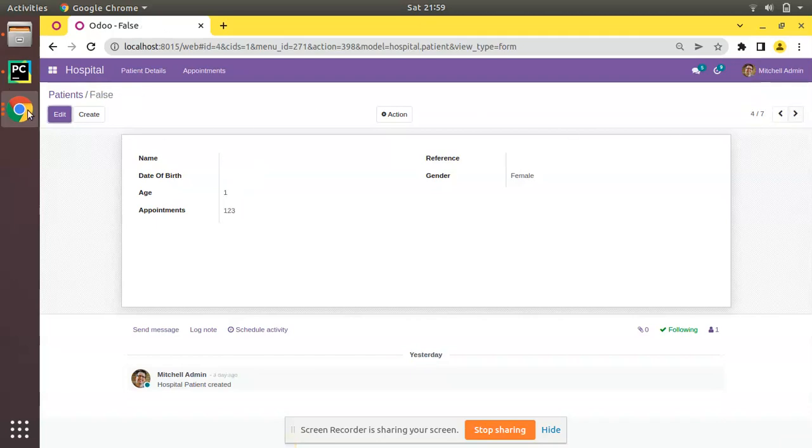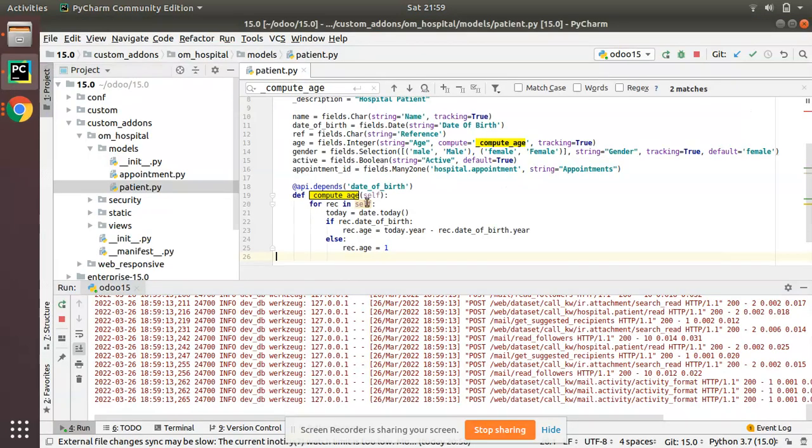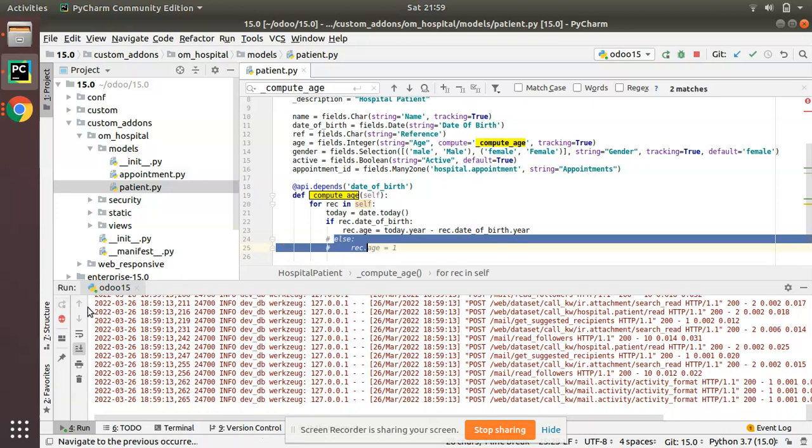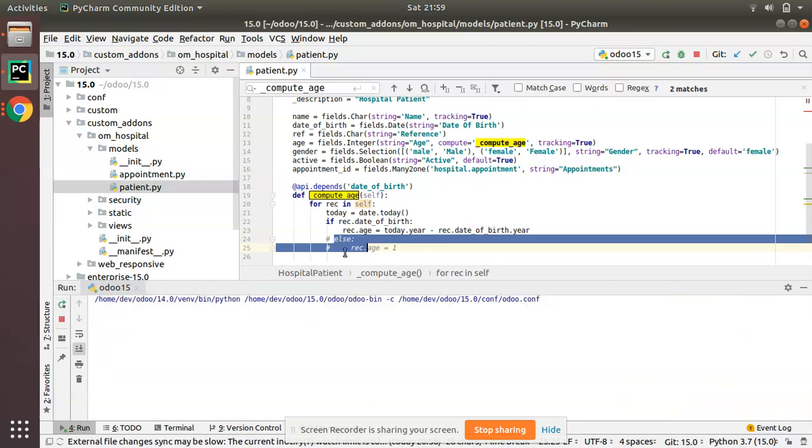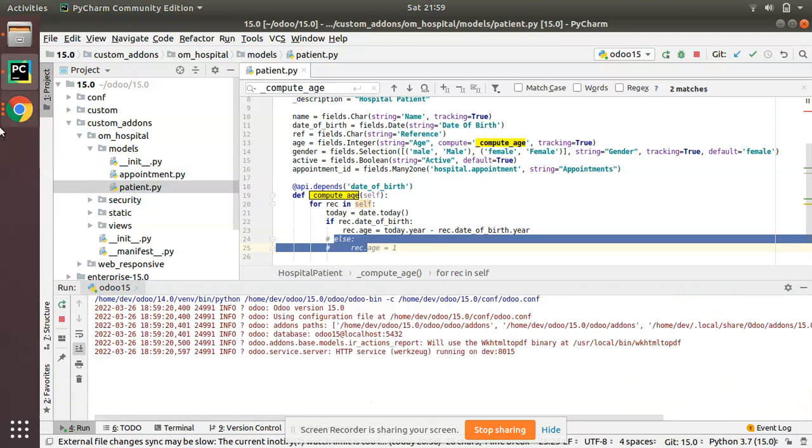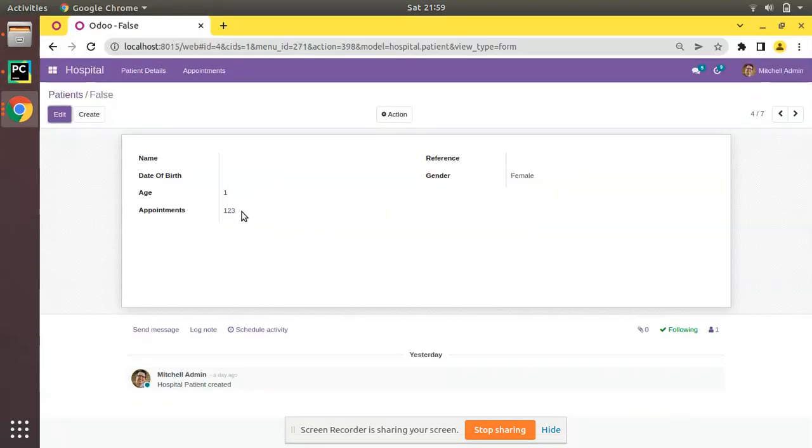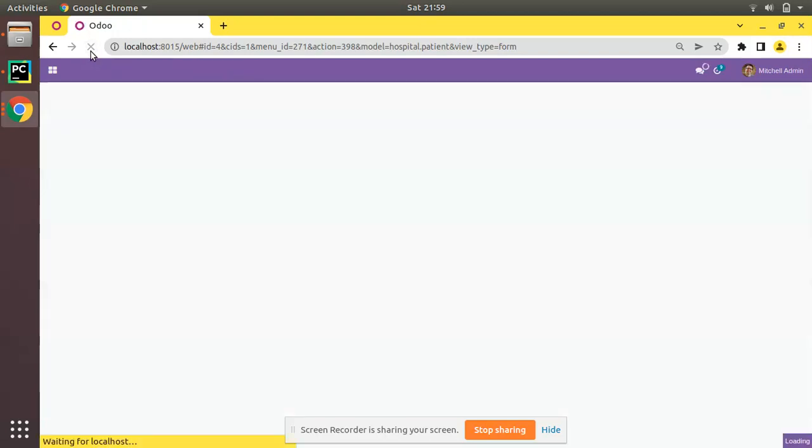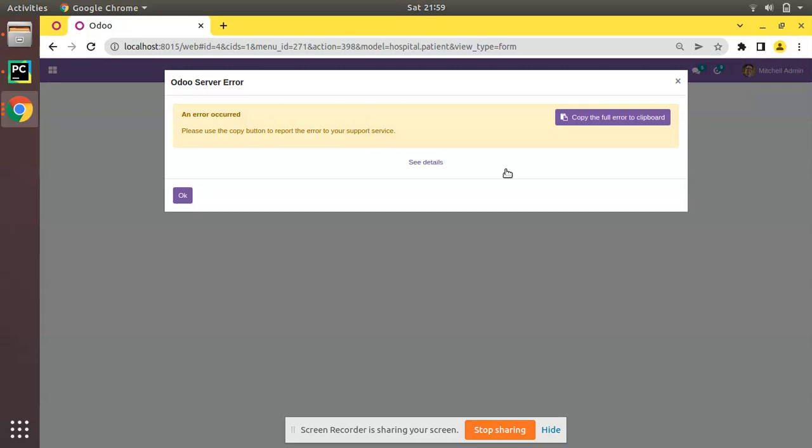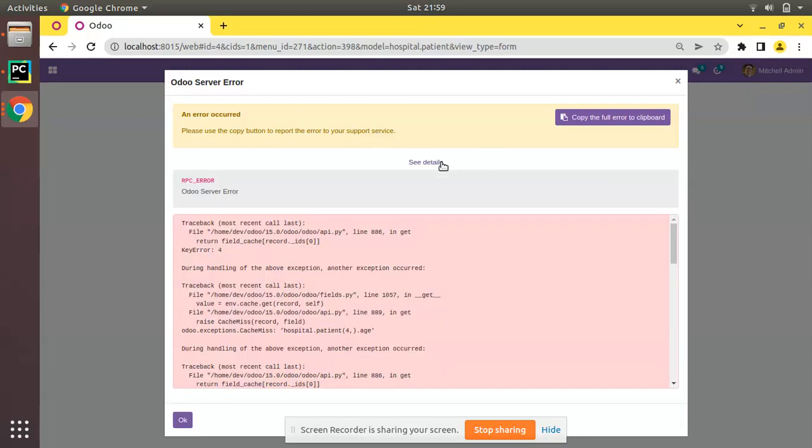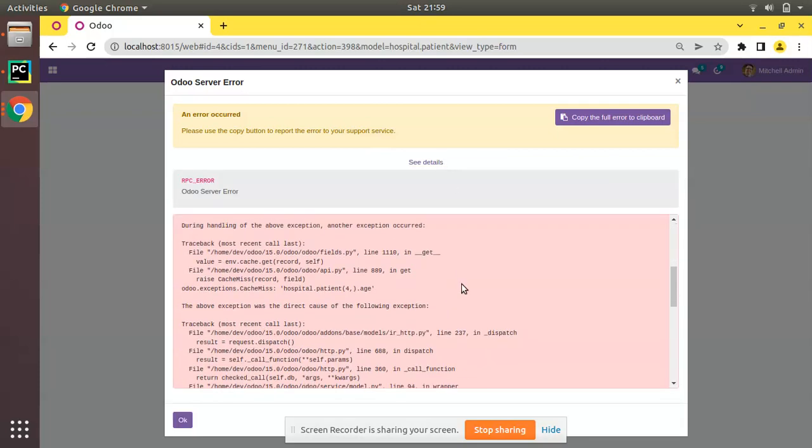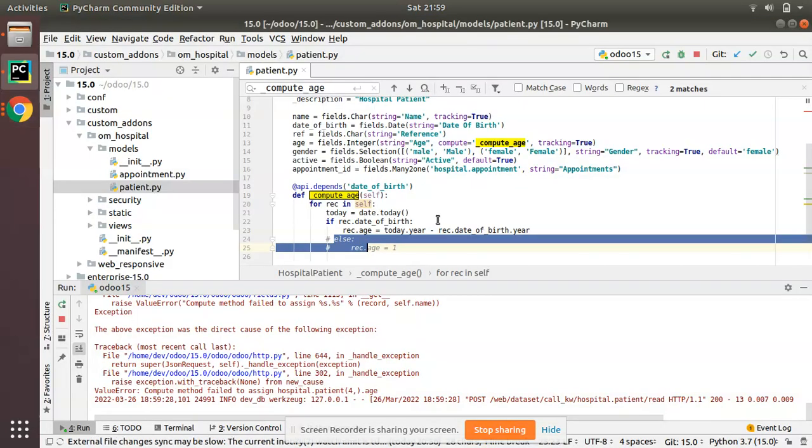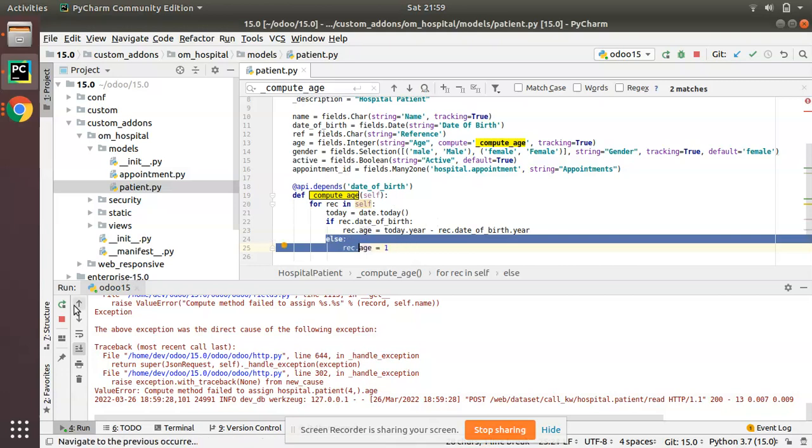But what if you comment it again? So simply I'll comment, that is the code is inactive now. And here you can see you don't have date of birth for this record. So I'll simply refresh and you can see the error has appeared once again.